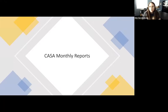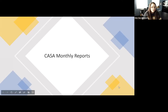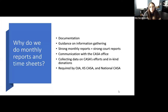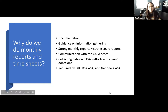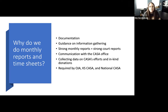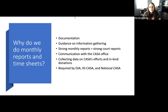This is a CASA monthly report and timesheet refresher. I'll discuss why we do monthly reports and timesheets, covering documentation, guidance on information gathering, strong monthly reports equaling strong court reports, communication with the CASA office, collecting data on CASA's efforts and in-kind donations, and requirements by OJA, Kansas CASA, and National CASA. Then I'll cover how to do monthly reports and pull up actual examples.